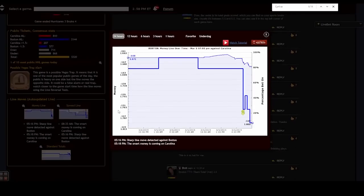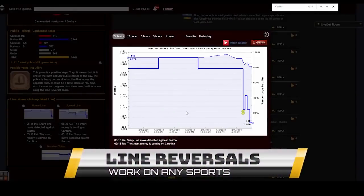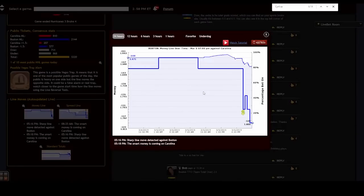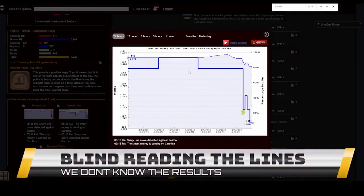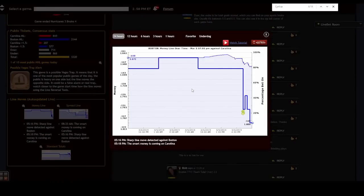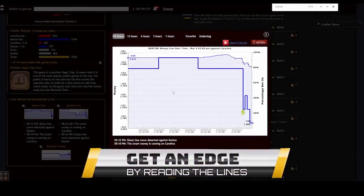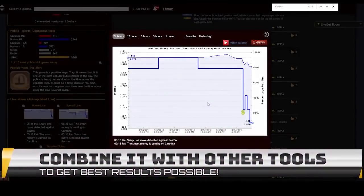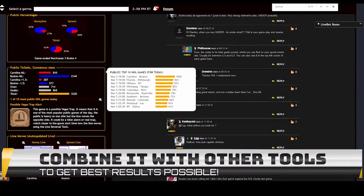I'll give you real-time examples of how it works, and remember this works on any sport — not just NHL. You can use it on MLB baseball, soccer, NFL, whatever sport you want. The best results I get are always on hockey and major league baseball. I didn't check the results of the games beforehand so I can base my conclusions on the lines alone. This tool is not a crystal ball, but it will give you a strong edge over the bookies long term.